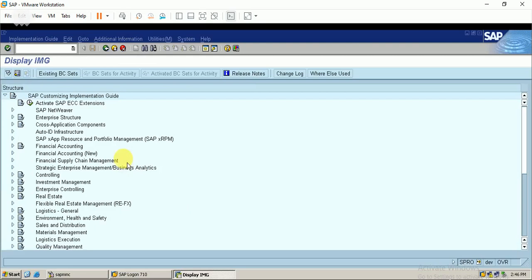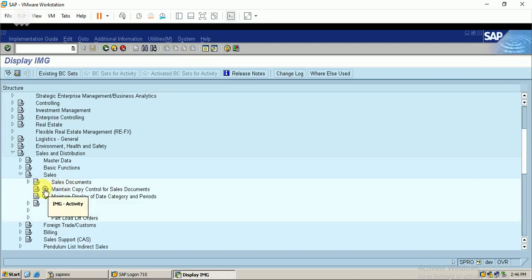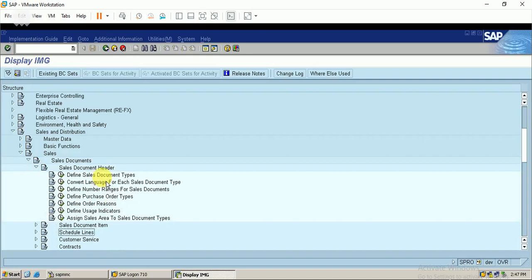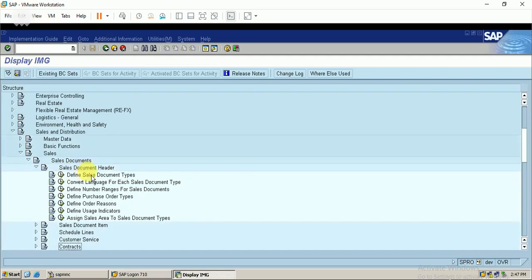I'll enter into Sales and Distribution where we can see the Sales and Sales Document section. There are three things that need to be configured before creating a sales order: first is the sales document header, second is the sales document item, and third is the schedule lines. The sales order contains these three levels - header, item, and schedule lines.